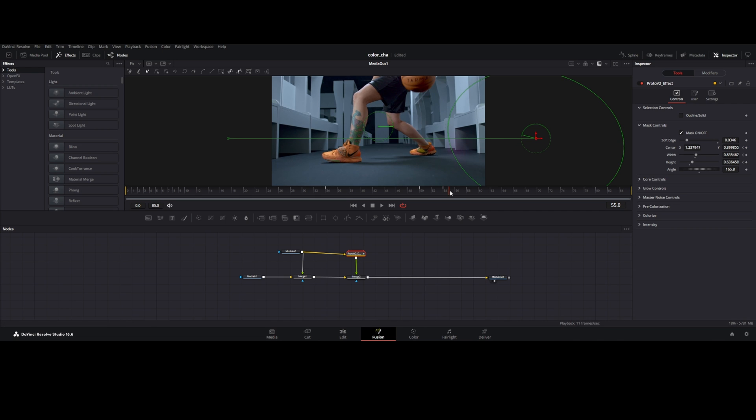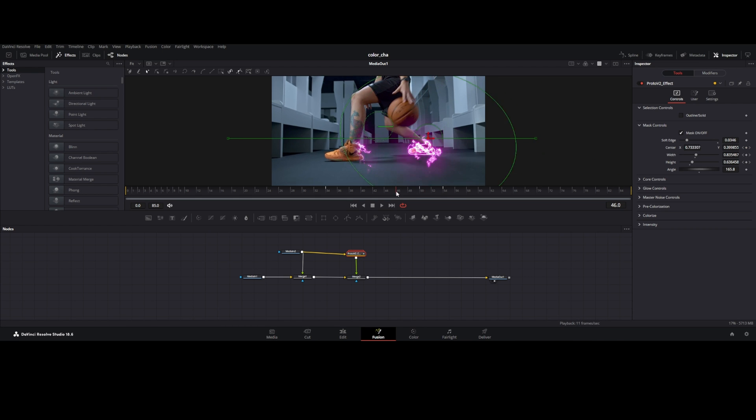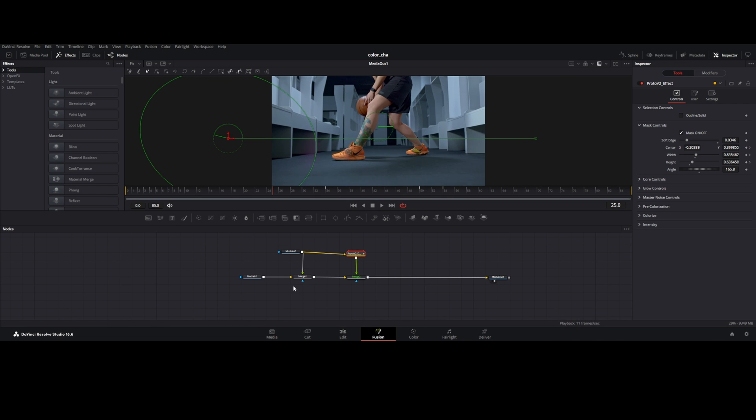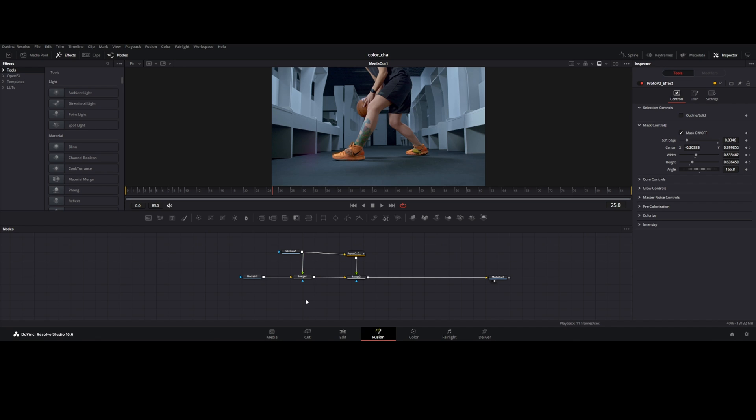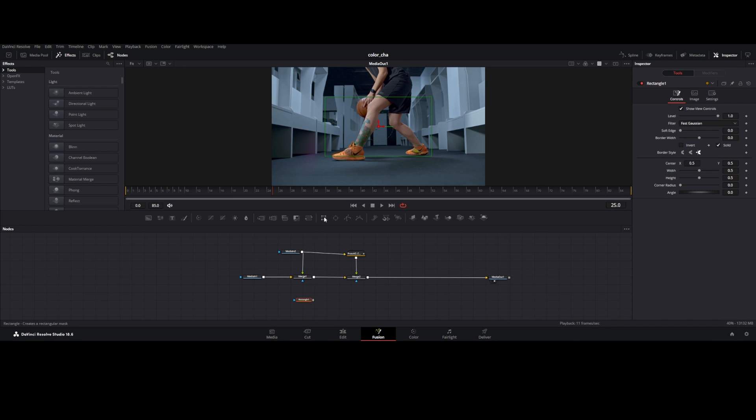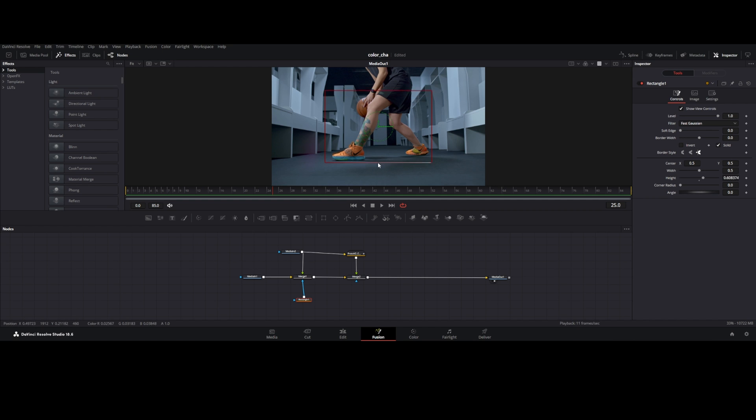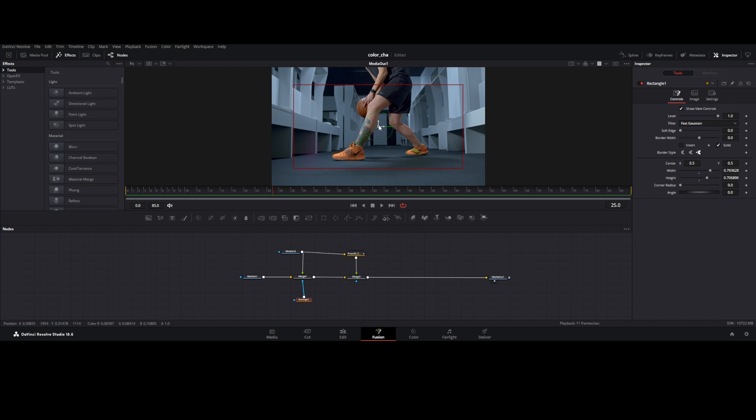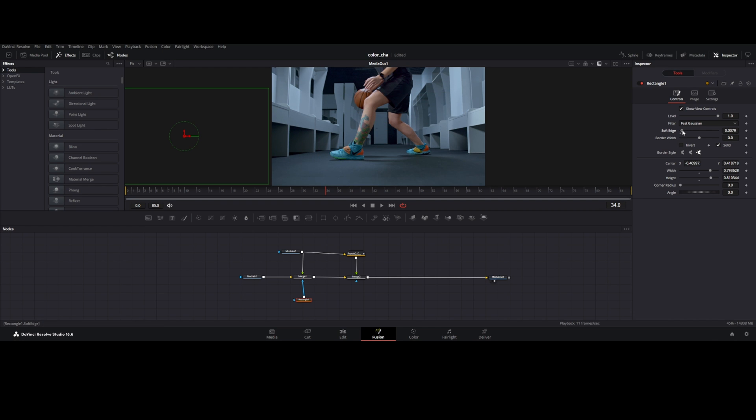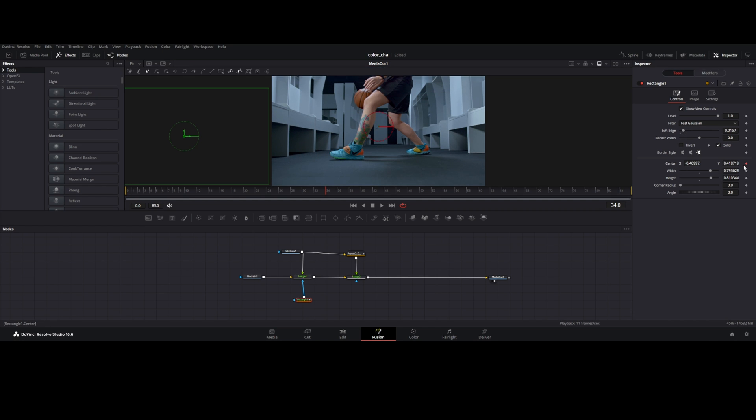Now Proto animation is done. We have to change the color of shoe over the Proto animation. Add rectangle node and connect to merge node 1. Change the height and width of rectangle node. Soft edge of rectangle node and set the keyframe as same as Proto animation.